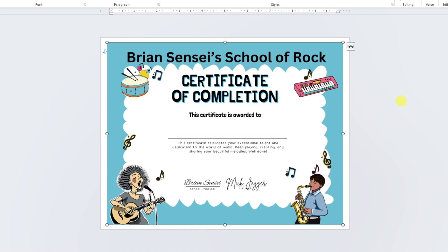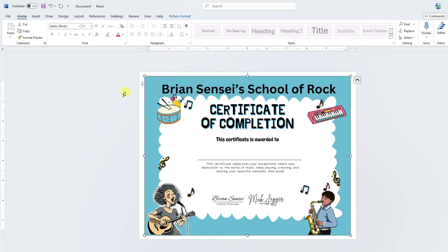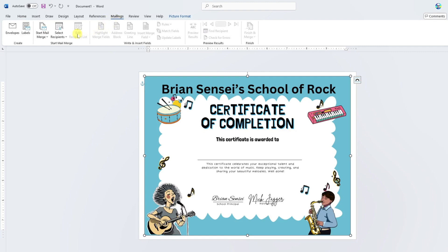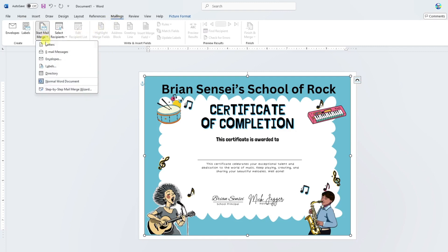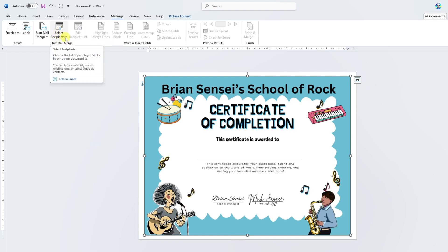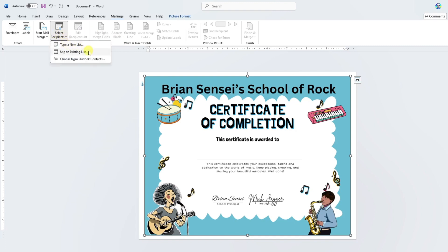Now we're going to bring in the student names through Mail Merge. I'm going to go up to Mailings and click on Start Mail Merge. In this scenario, we are essentially creating letters, so we'll select Letters. Then we're going to click on Select Recipients and click Use an Existing List, because I already have my list of students in Excel.